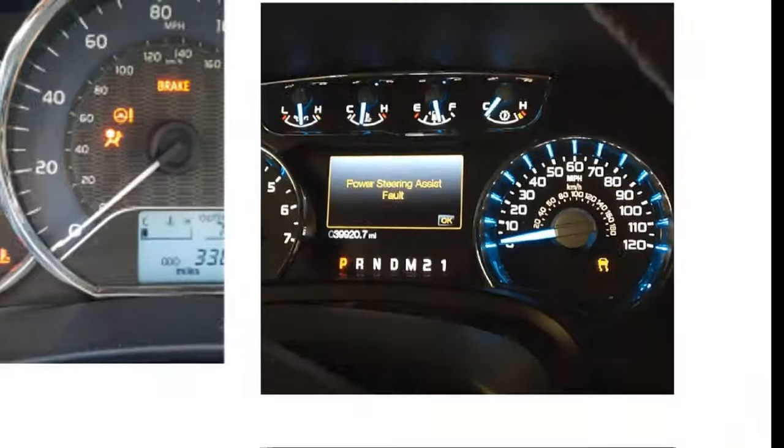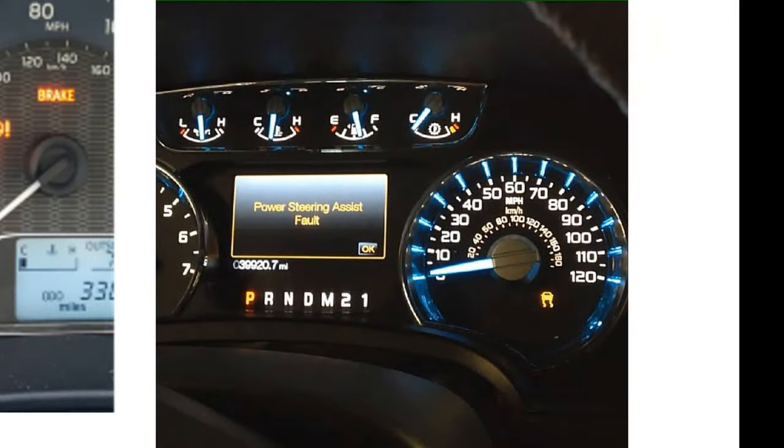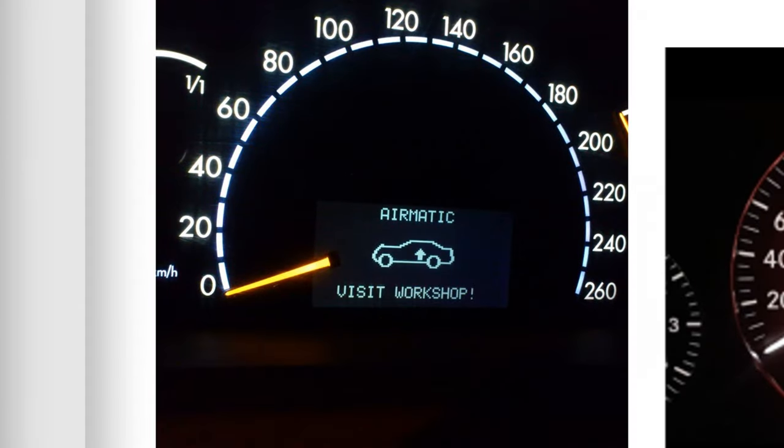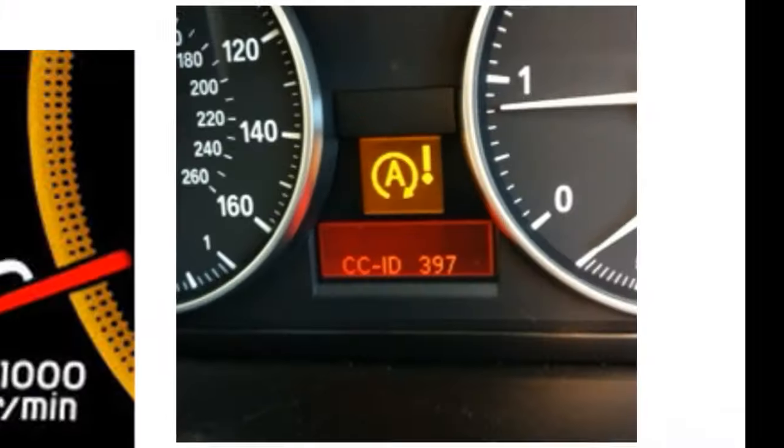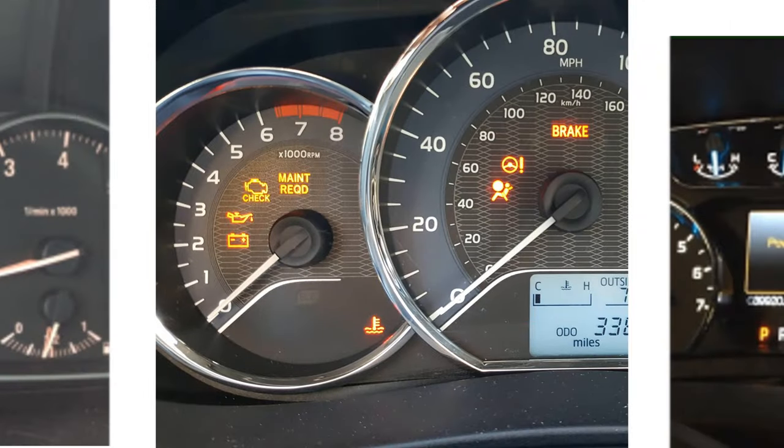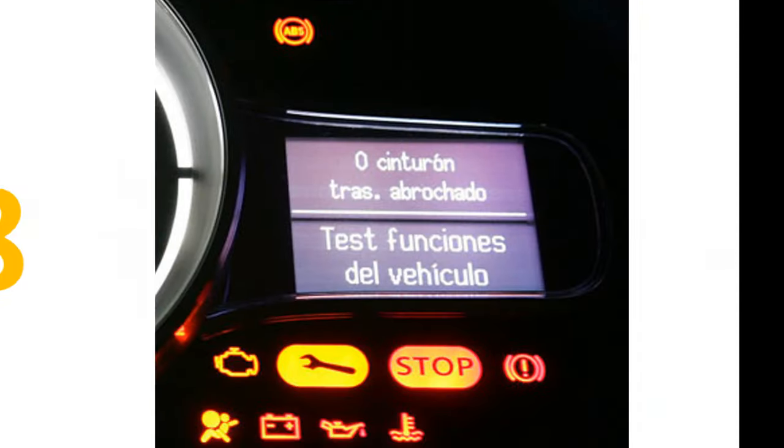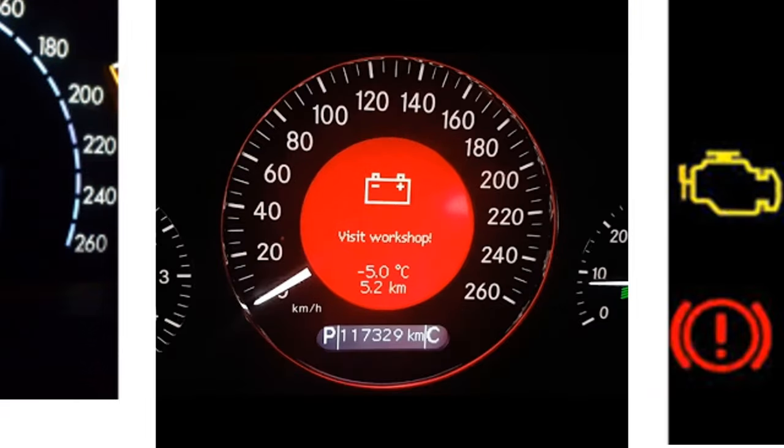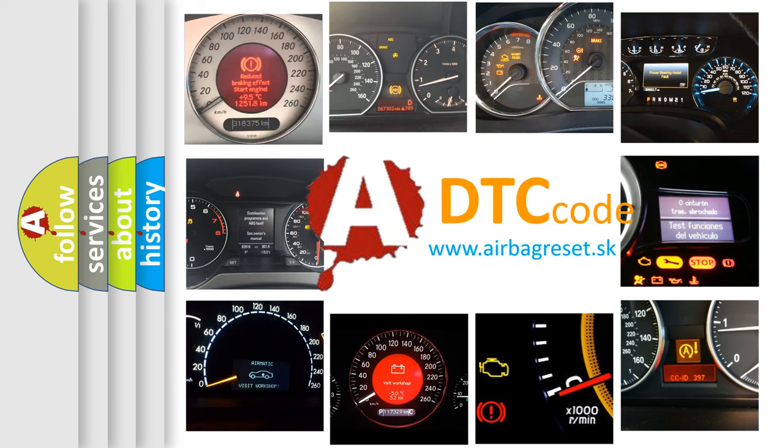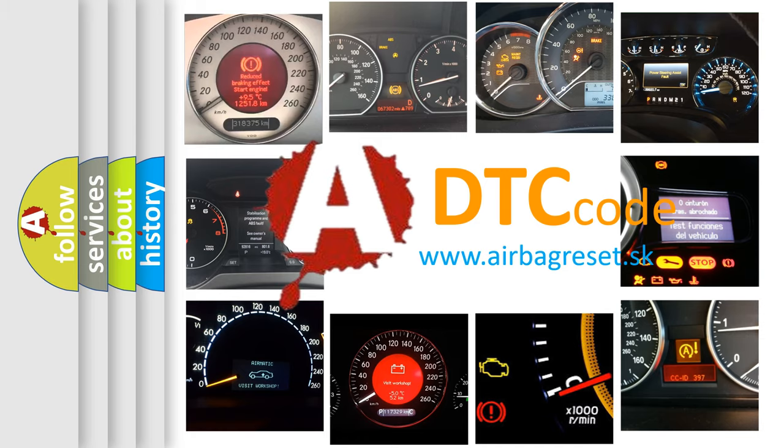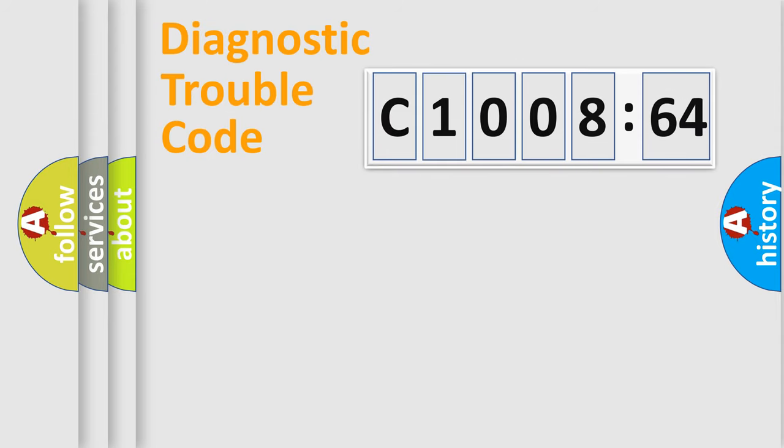Welcome to this video. Are you interested in why your vehicle diagnosis displays C1008-64? How is the error code interpreted by the vehicle? What does C1008-64 mean, or how to correct this fault? Today we will find answers to these questions together.